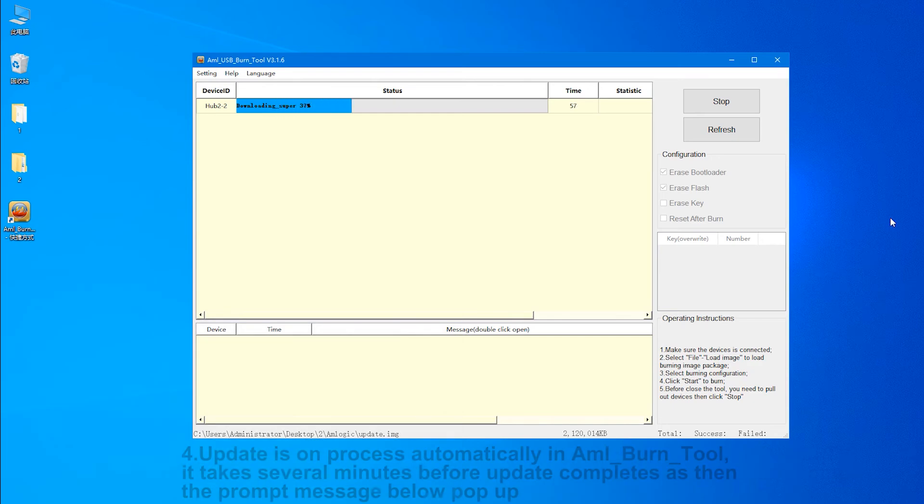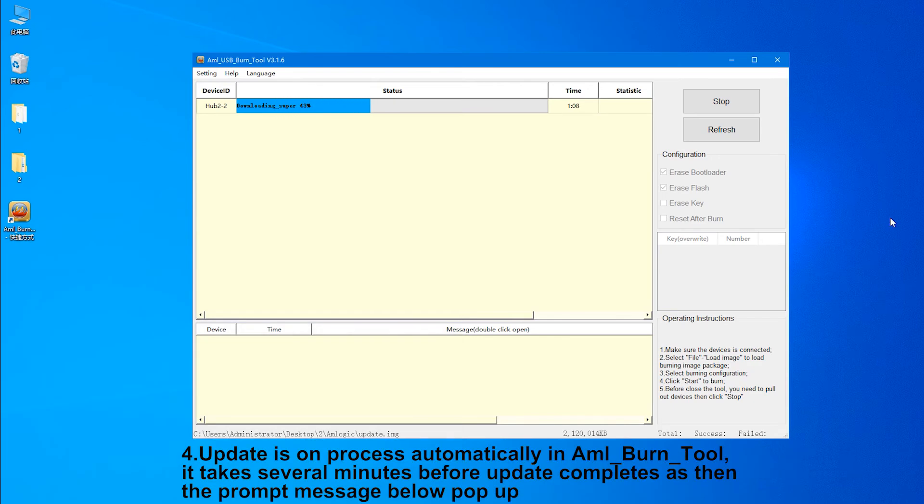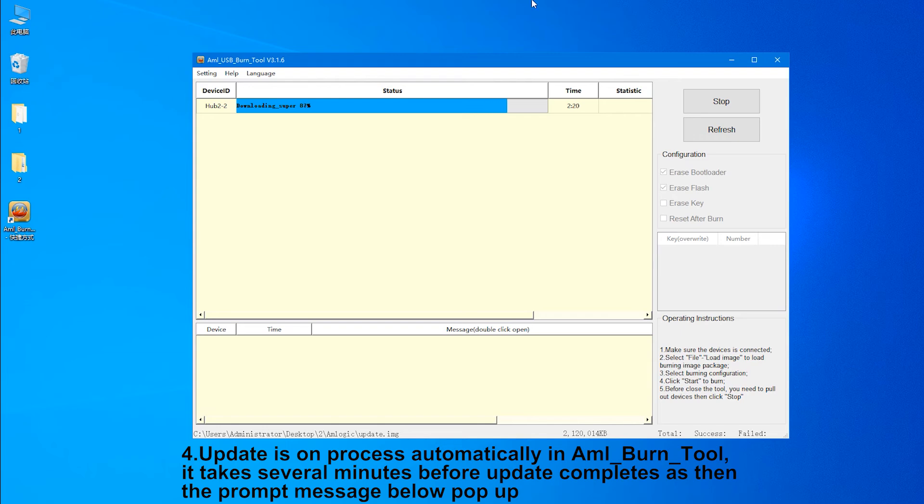4. Update is in process automatically in M-Burn 2. It takes several minutes before update completes, and then the prompt message below pops up.